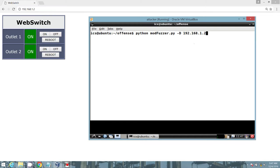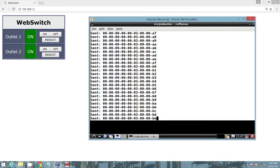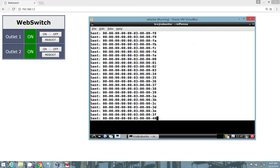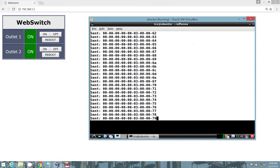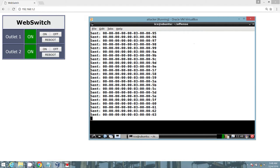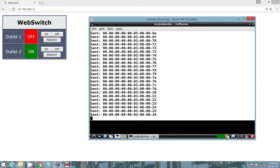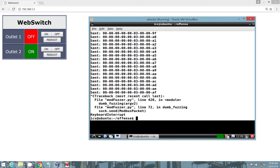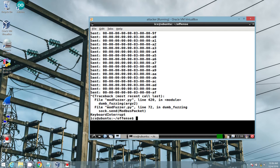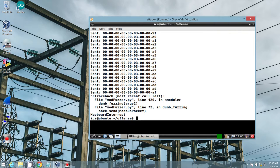Here we're leveraging the script modfuzzer. Very simple usage syntax. Python modfuzzer.py, followed by the command parameter hyphen capital D and the IP. And then we go ahead and let it do its thing against the web switch hardware. I went ahead and edited this. It went for about 30 minutes until you saw one of the outlets actually turn off based upon the randomized input that it received. A fantastic script. Its syntax as well as where to pull this down, you can find that information in the show notes as well as on the website.